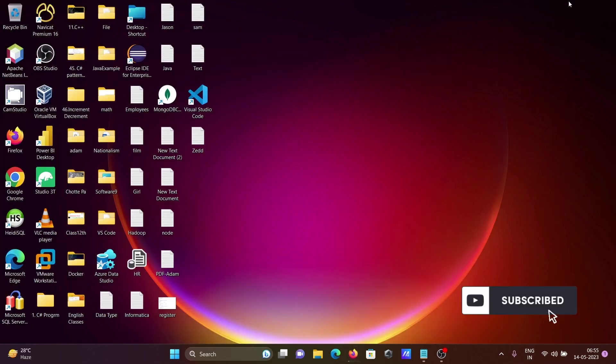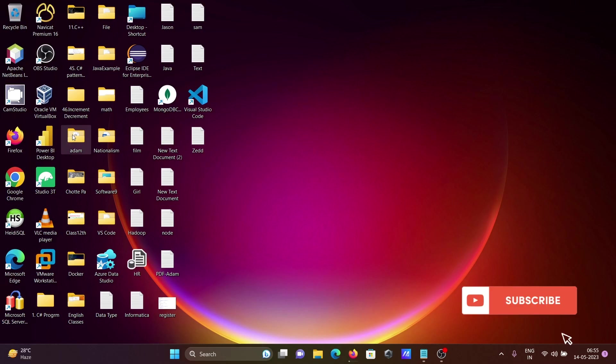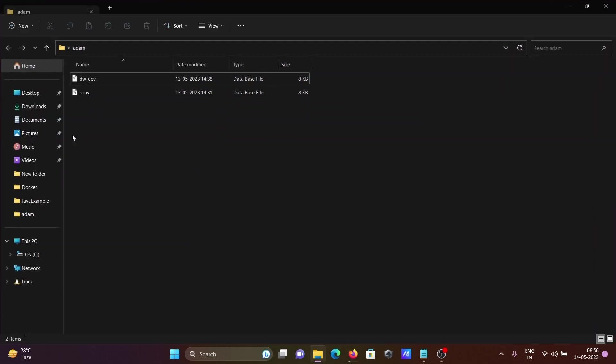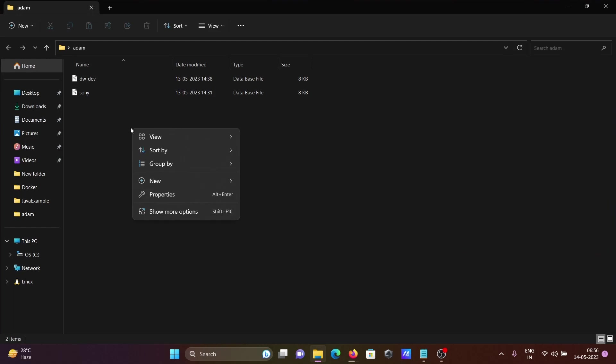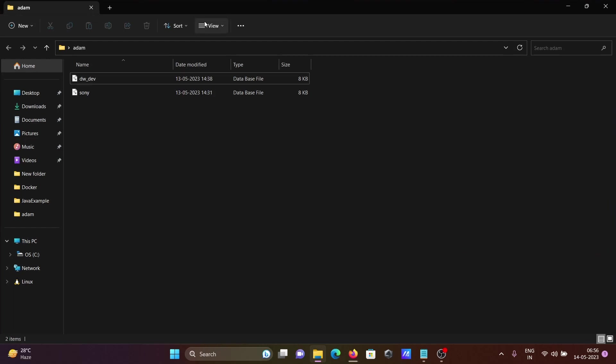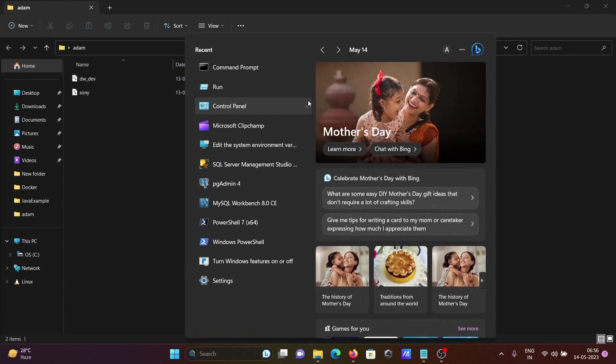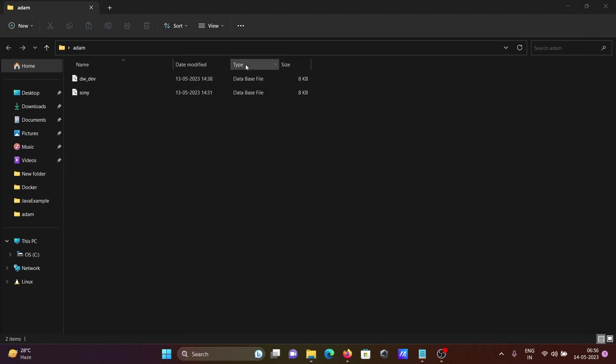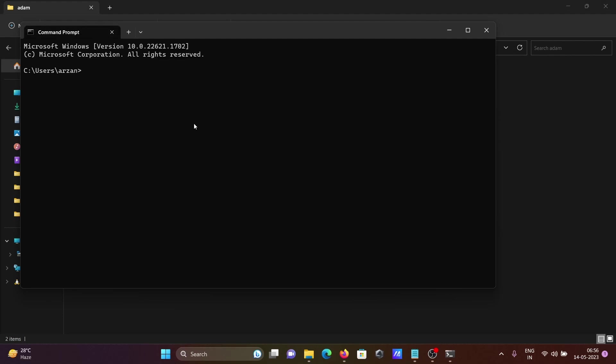You can see there are two databases that I already have, so I'm going to create a new database in this place. What I'm doing is copying the location first, then opening the command prompt and changing the path.